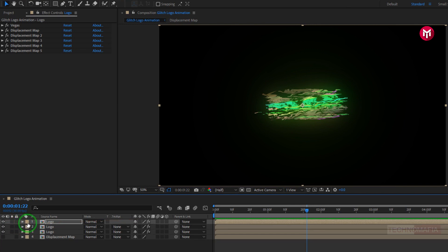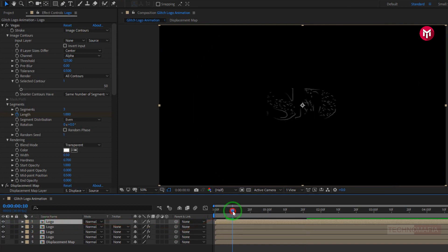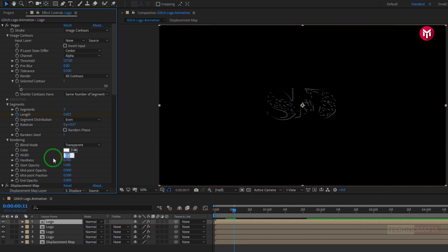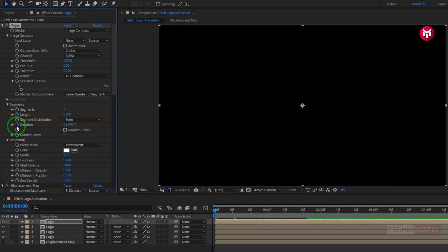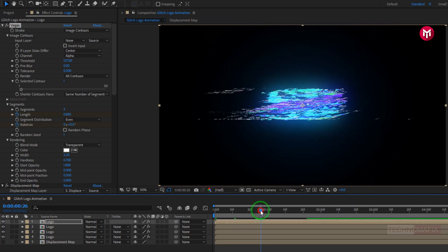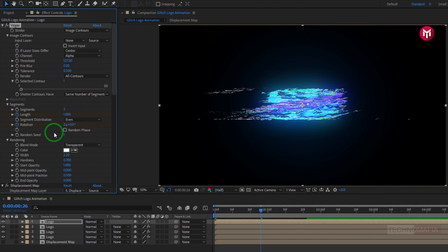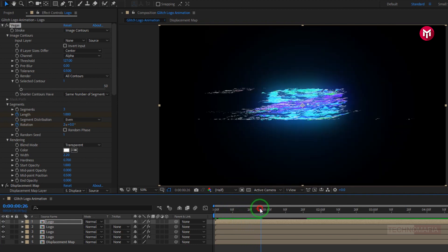Now let's create a duplicate of the logo composition. Press Ctrl+D to create duplicate. Now for the duplicate logo composition, for vegas, change the width to 2. Now at start of the timeline, create a keyframe for rotation. Now at 26 frames, change rotation value to 2. You can see the preview. Perfect.